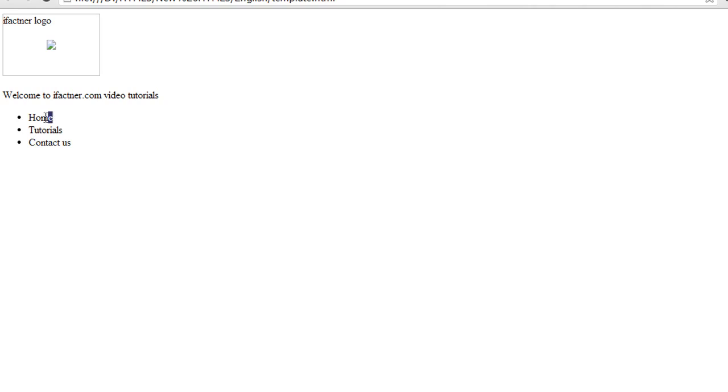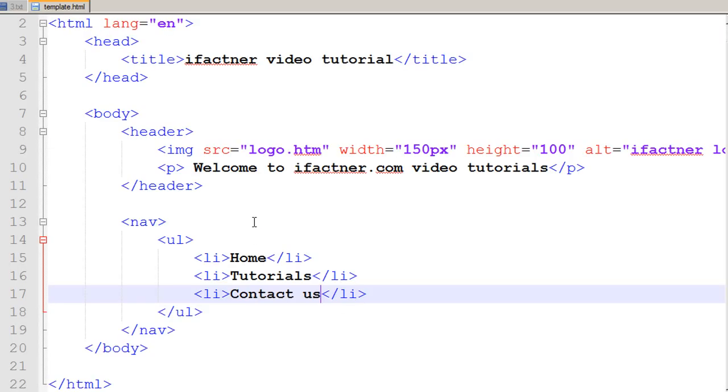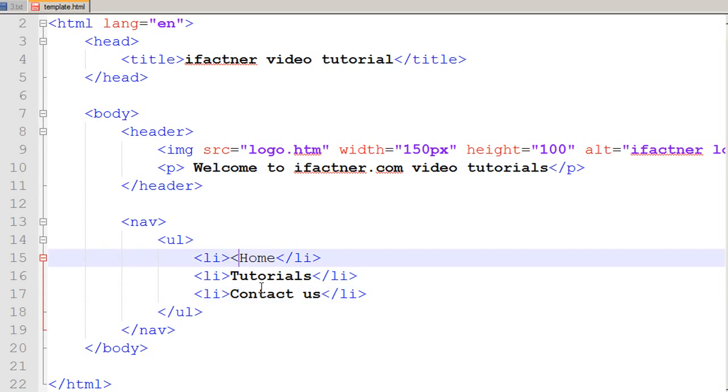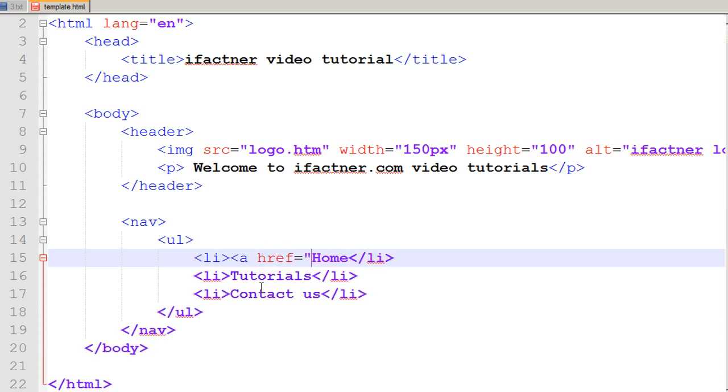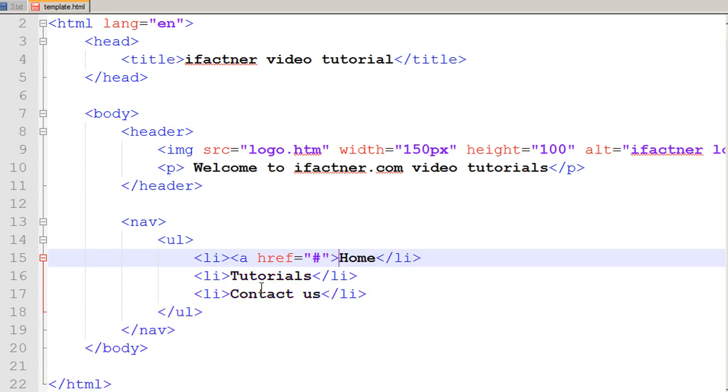I would like to make hyperlinks of these pages, so I would go in my template.html file. To make a hyperlink we use an anchor tag href, hyper reference, and you give the link, the source of your page over here. Right now because I do not have any pages I just use the hash symbol, and when the user clicks on this link it would take him to the same page.